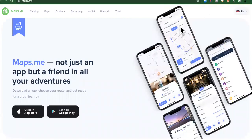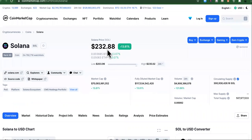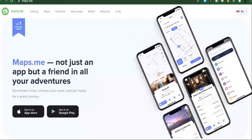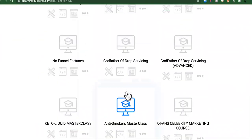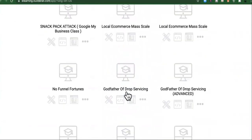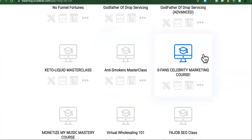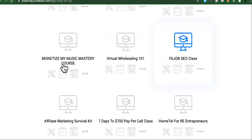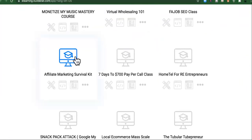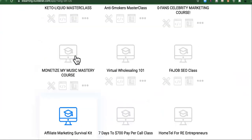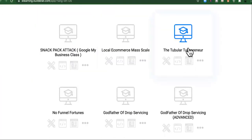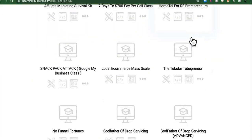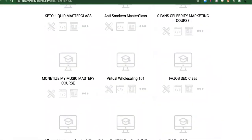So before I show you the last app that is the reason why this is moving up here, let me remind you that when you go to the link in the description, you're going to get all of these courses for free. The top selling OnlyFans celebrity marketing course, Monetize My Music Mastery, some of you guys do music, Affiliate Marketing Survival Kit, the Tubepreneur where you can make money on YouTube without even having a channel, a lot more money than you think.